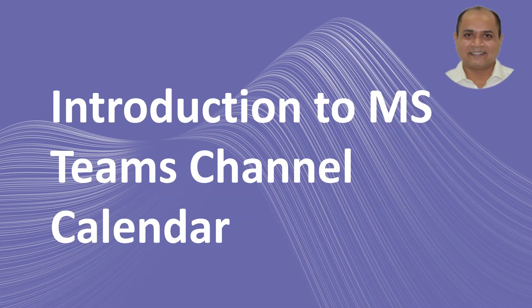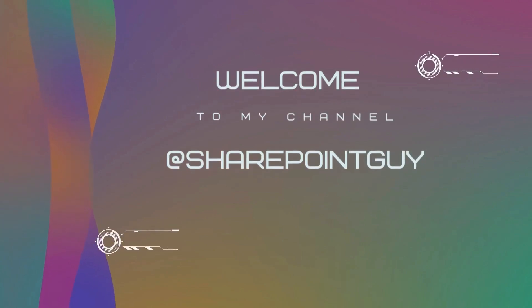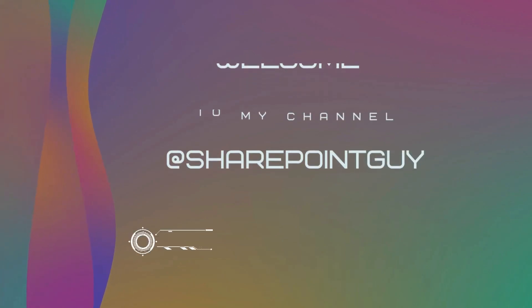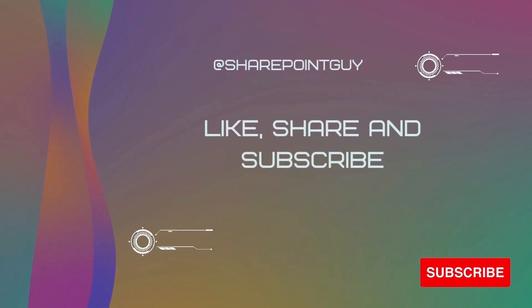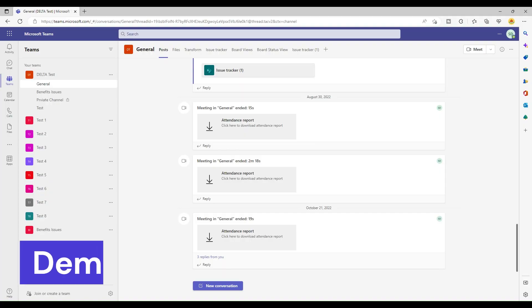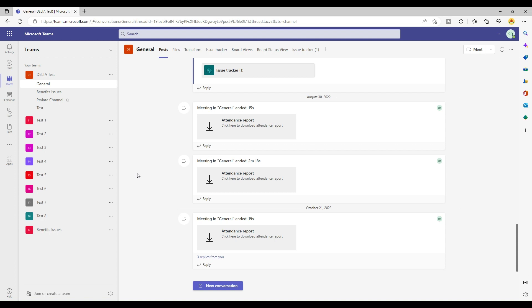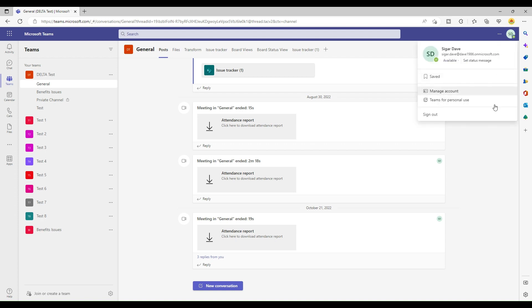Hello and welcome back to my channel. In today's video we are going to learn how we can add a channel calendar in Microsoft Teams channels. Right now I am in my Microsoft Teams with a developer account logged in, and in today's video we are going to learn how we can use the Microsoft Teams channel calendar.